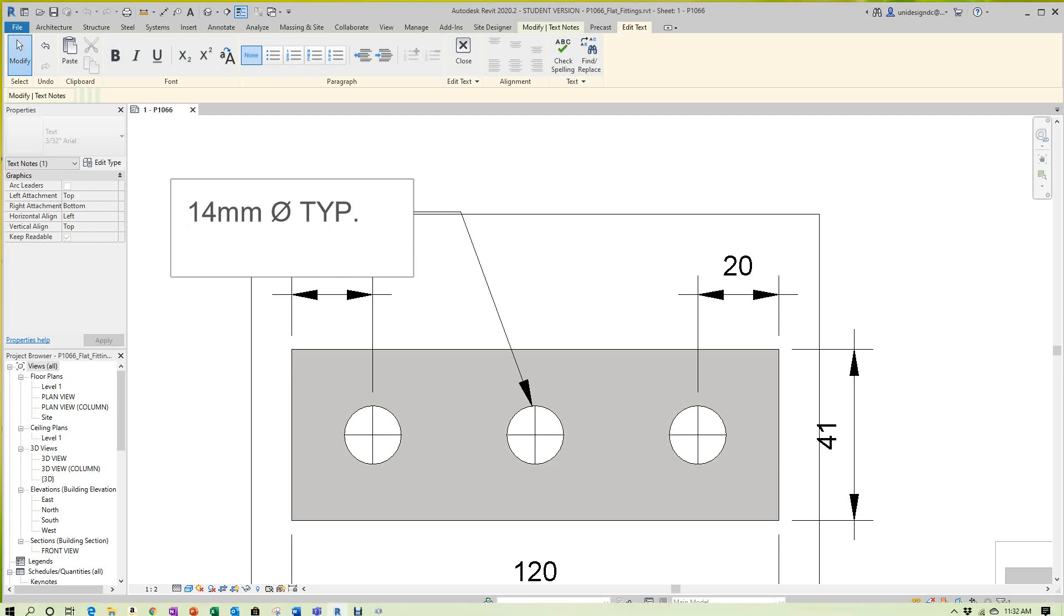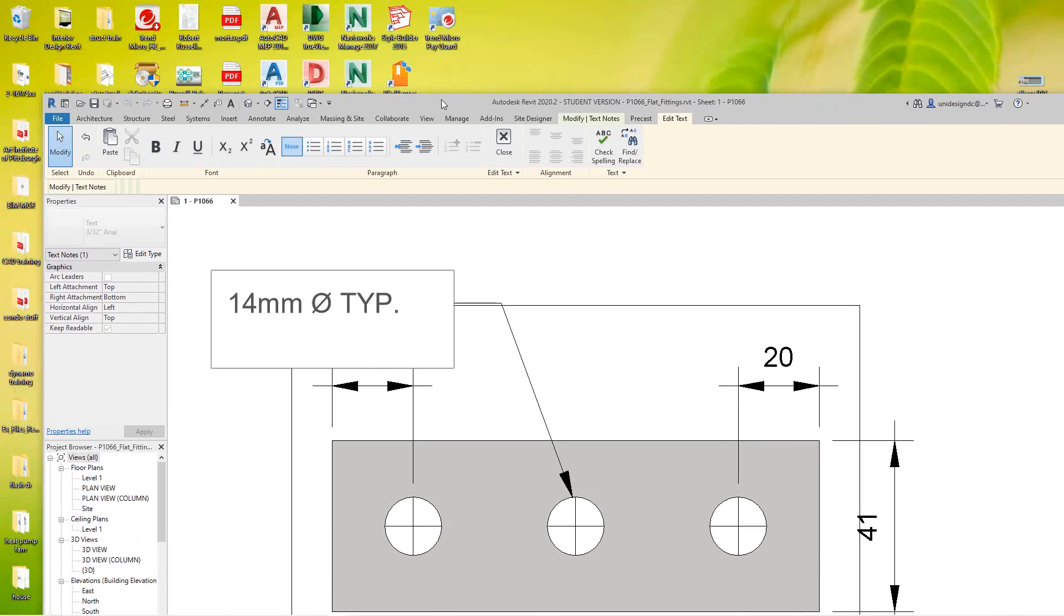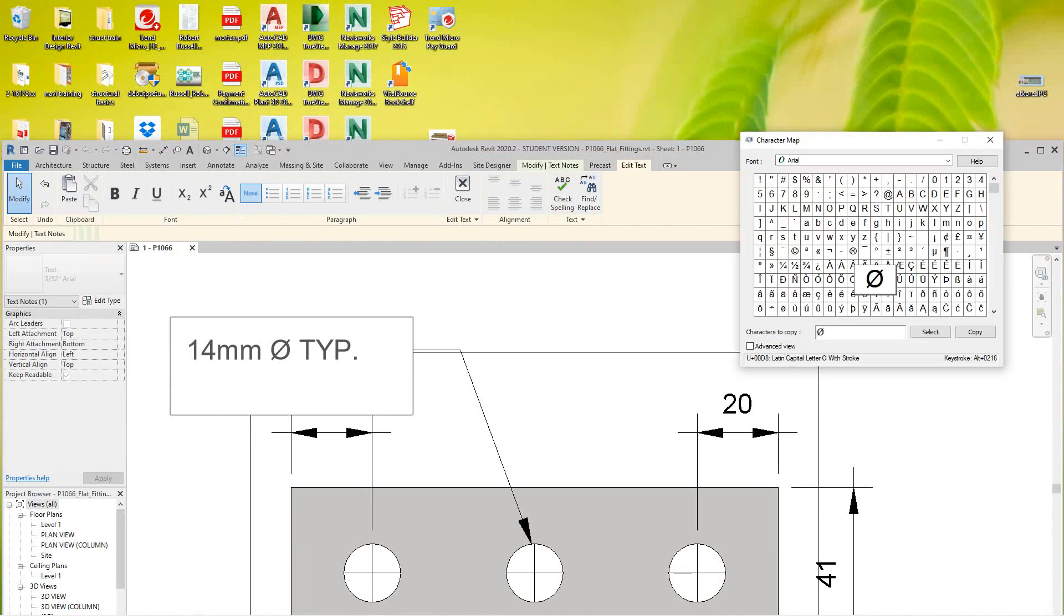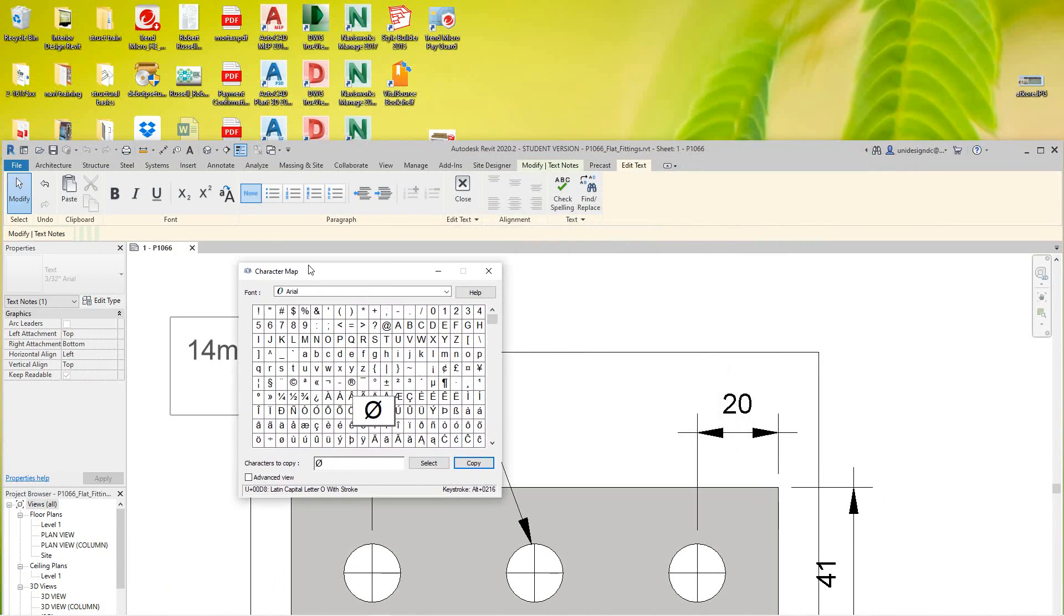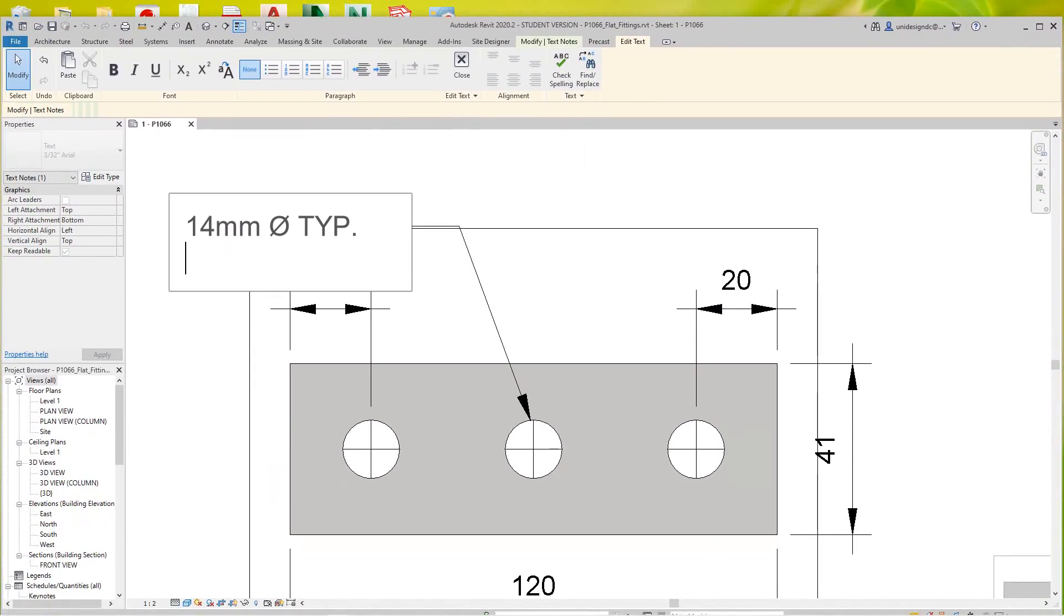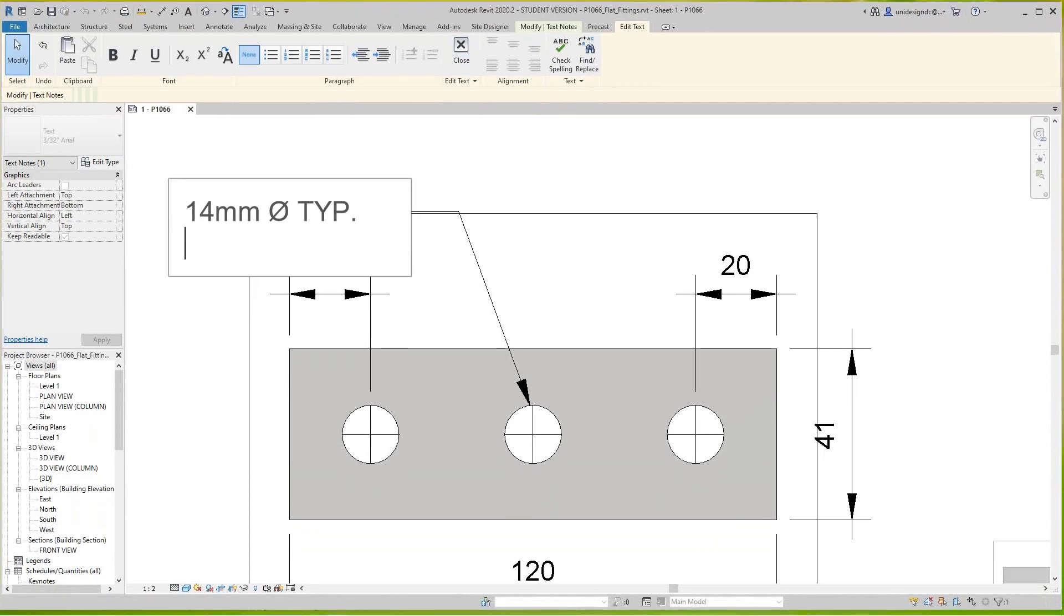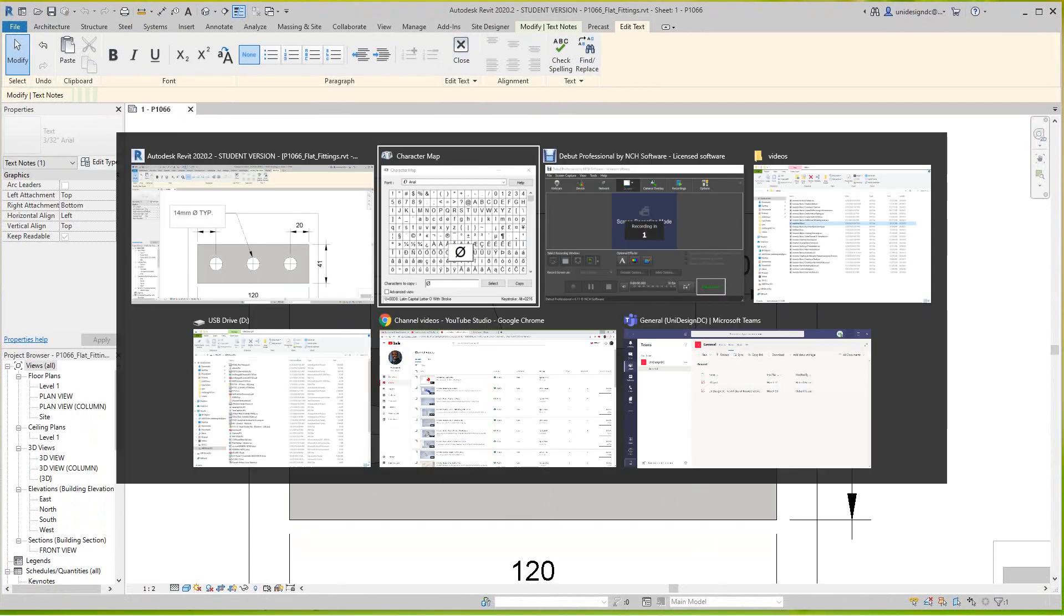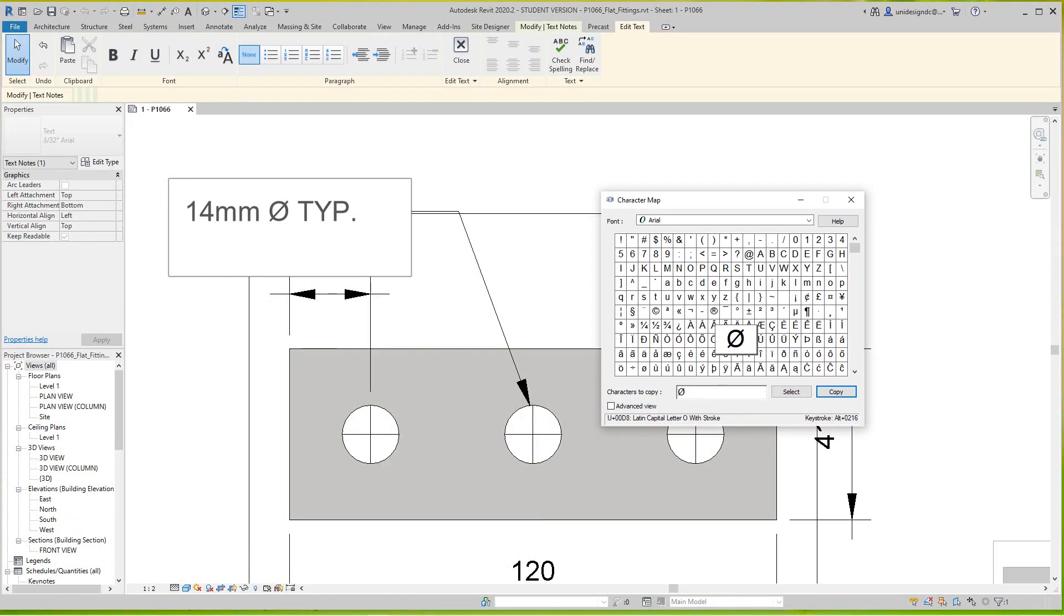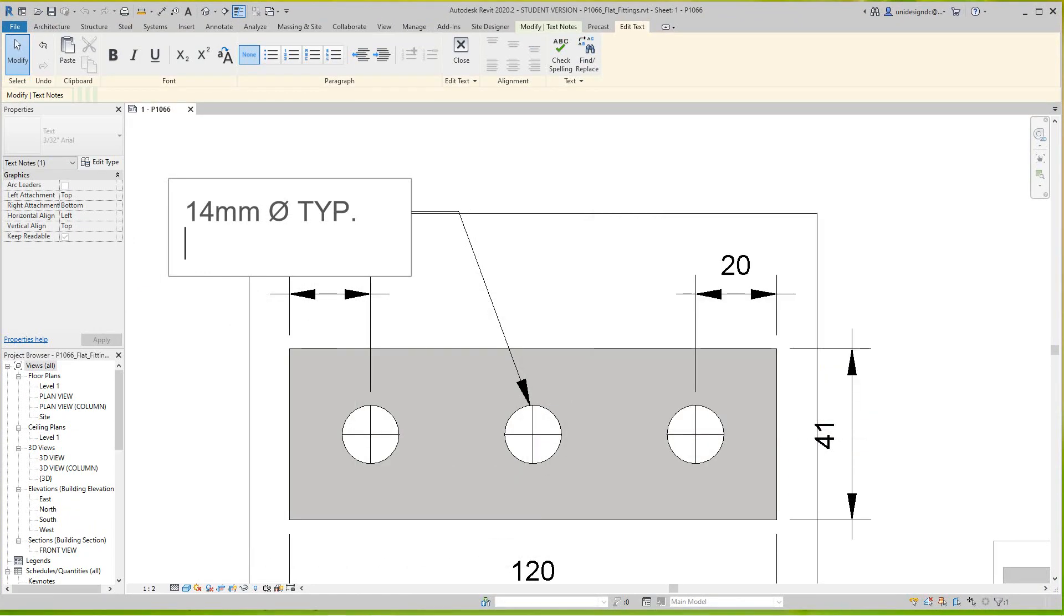So you go back to your Character Map, should be out here somewhere, there it is. So bring it out, trace here, or I could just tab to it, there you go. And so these are all the symbols available. So again, let's do another one here.